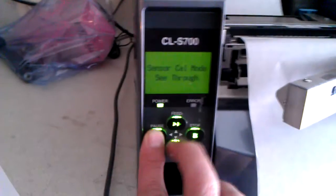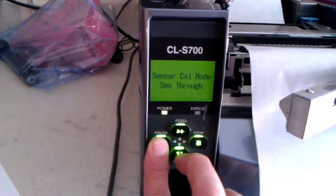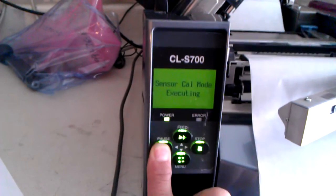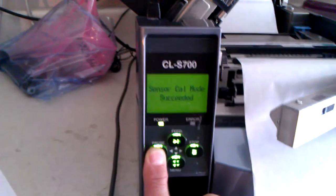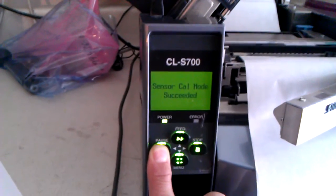Press and hold the pause key and then just press the menu button. It goes to execute and it is succeeded.